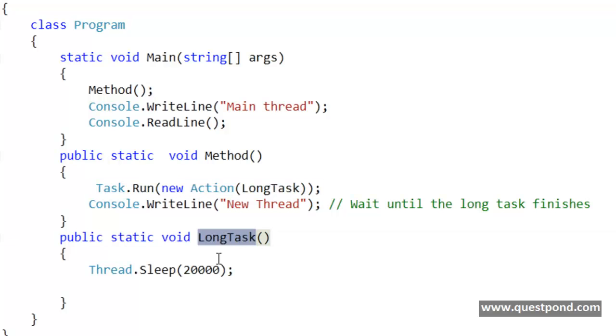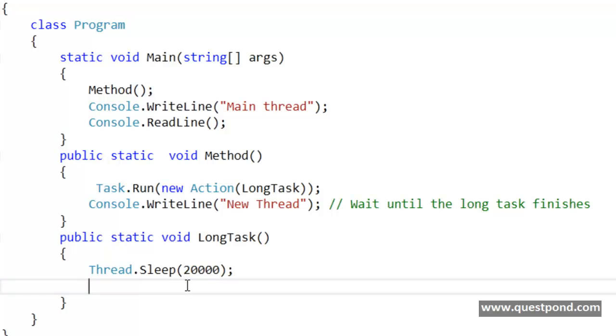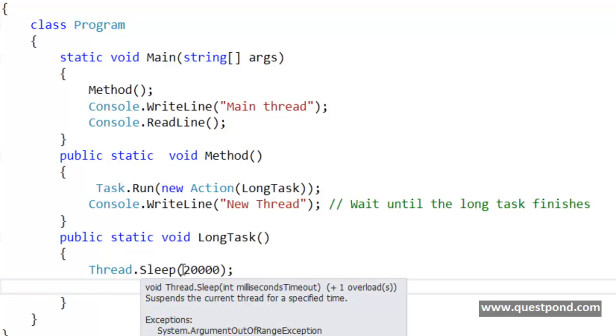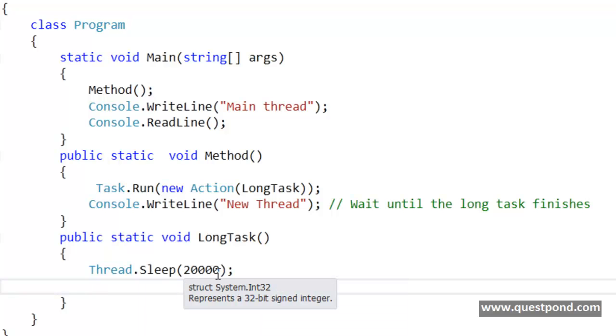And this long task method actually waits for 20 seconds. So you can see that I have put a Thread.Sleep here. And this Thread.Sleep actually happens for 20 seconds, which is 20,000 milliseconds.